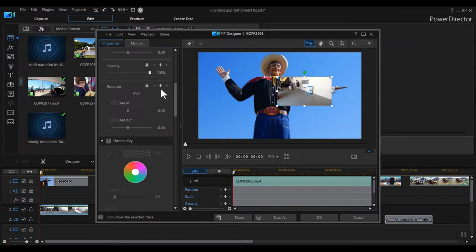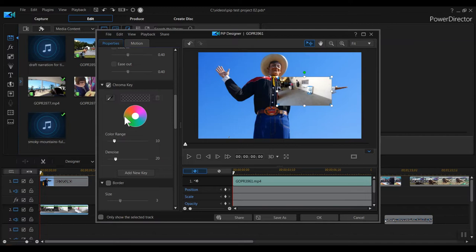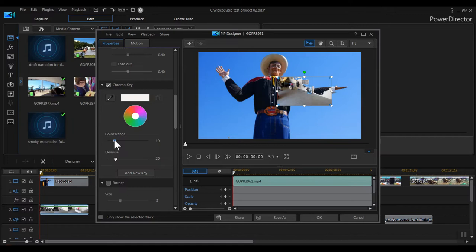The next choice in the Properties tab is Chroma Key. Check this box, then choose the Eyedropper tool, and you can select a color from the clip to make it transparent. As you can see, that color becomes transparent. You can fine tune the color to be excluded with the color range and denoise sliders.